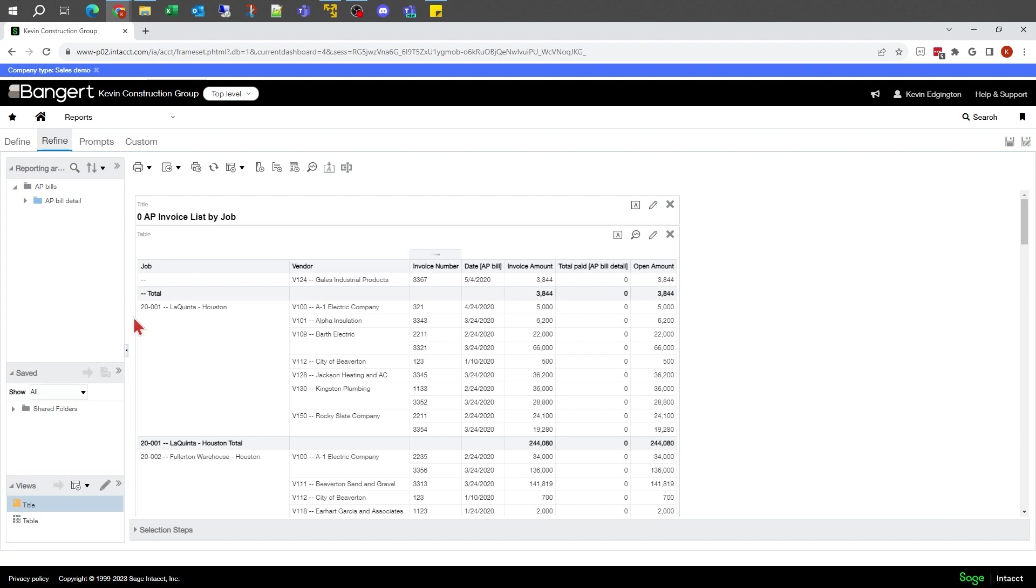Looking at this report, since this is really a list of invoices by job, I don't want this job to be blank. Anytime I have any invoices that are not associated with a job, I don't want them.